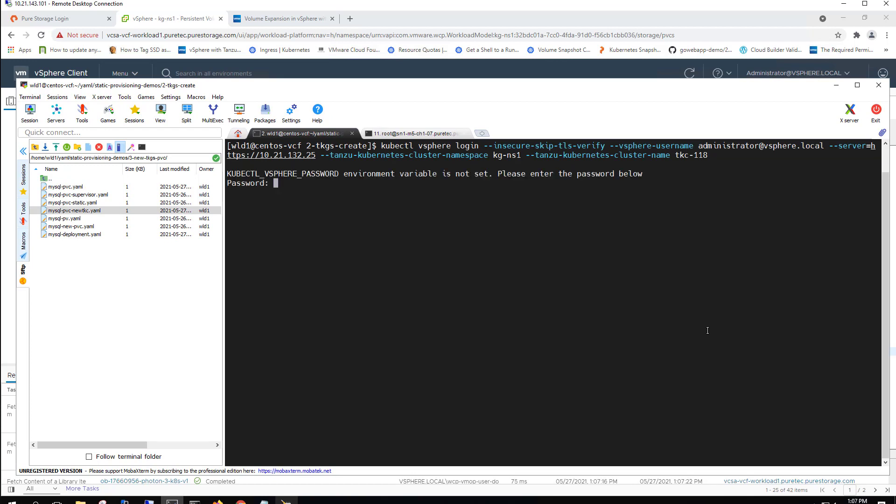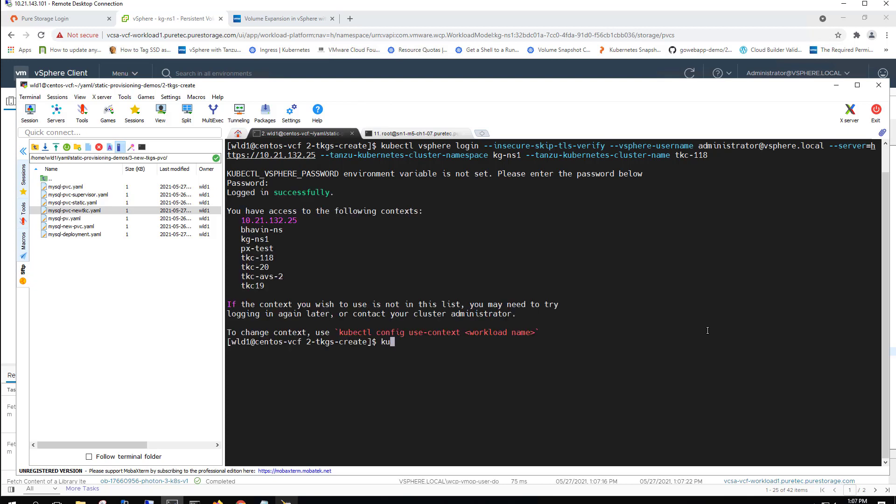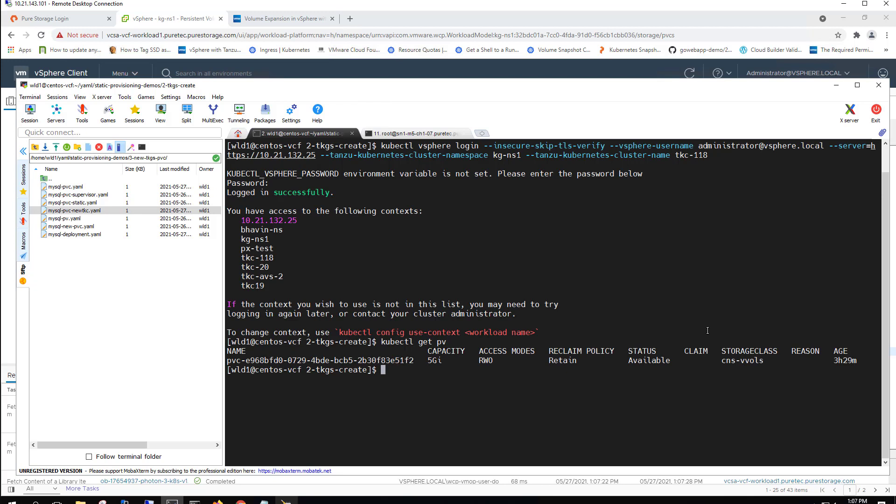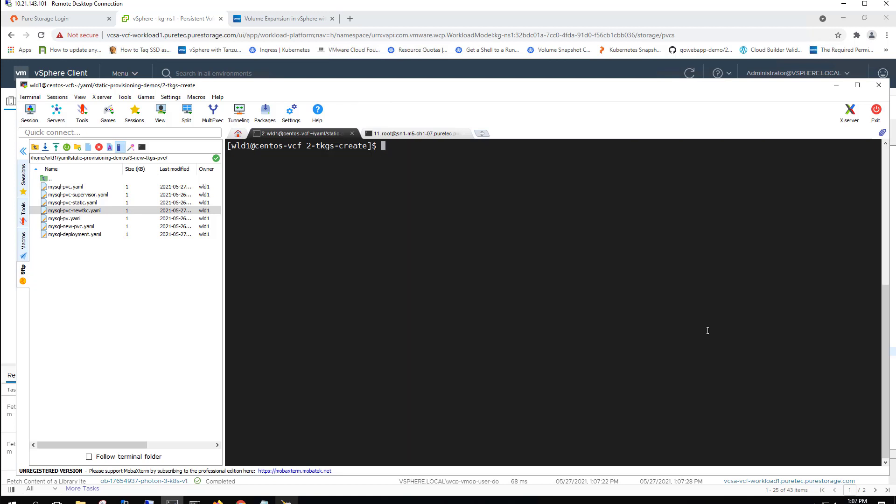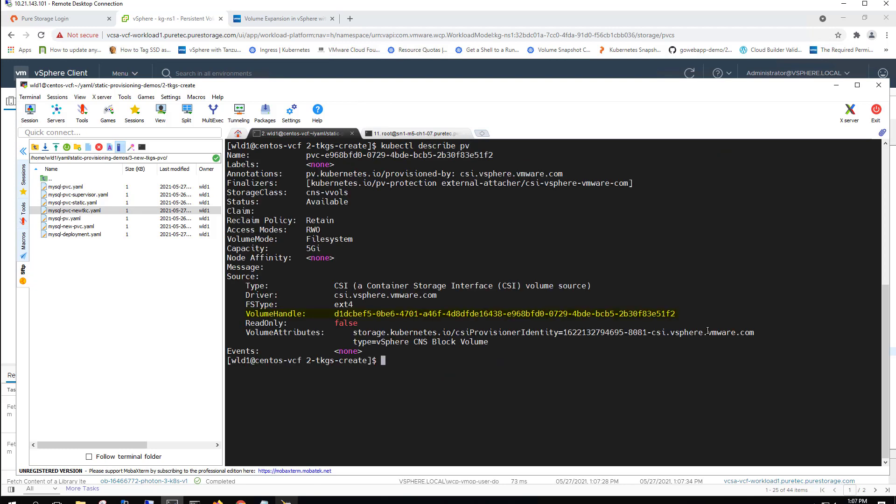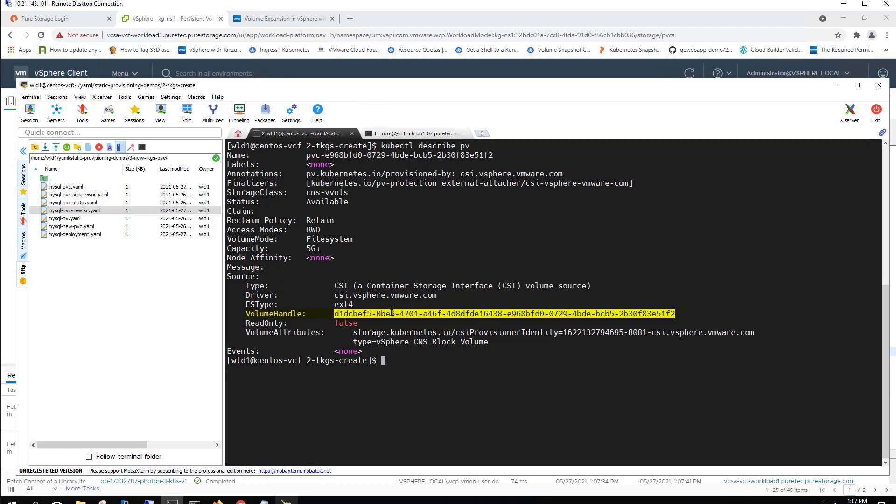And what we're going to go ahead and grab from the old cluster is some of that persistent volume information. So here we've got kubectl get PV and you also need to remove that persistent volume claim as well. When we do a kubectl describe persistent volume, we can see that there's a volume handle. This is a really important piece of information that you need in order to migrate this persistent volume from one Tanzu Kubernetes cluster to another.